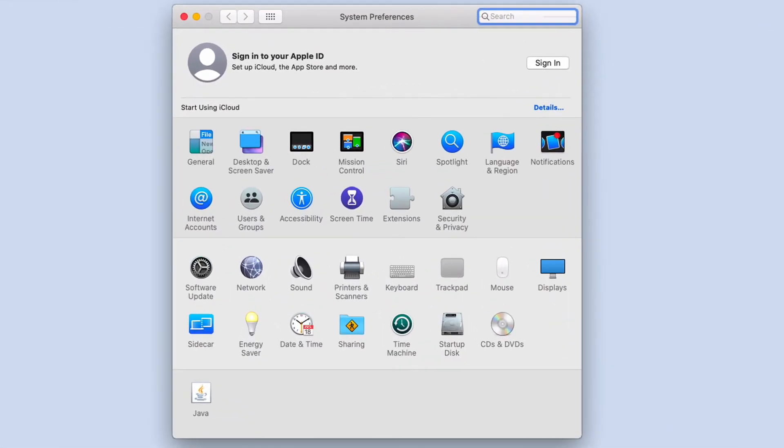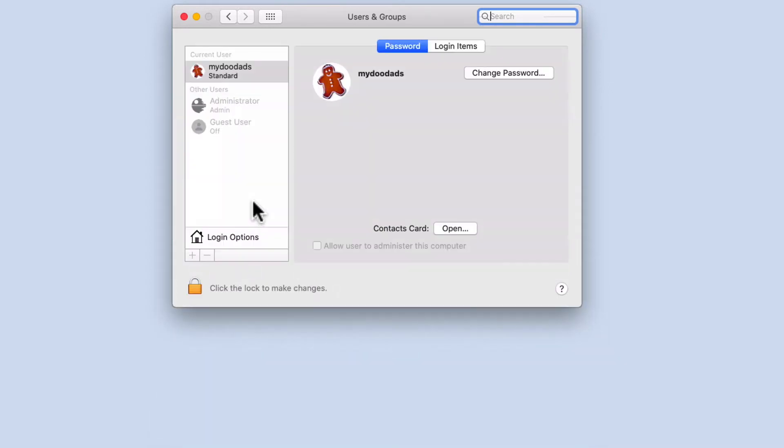Within System Preferences we need to find the option called Users and Groups. When we select Users and Groups we are presented with a panel that is divided into two parts.